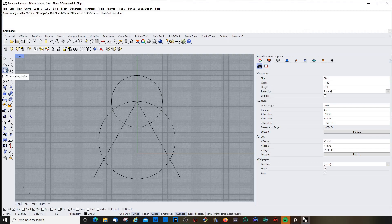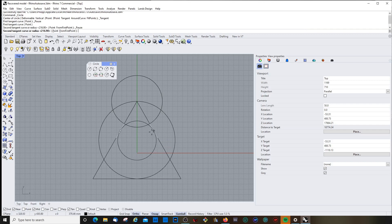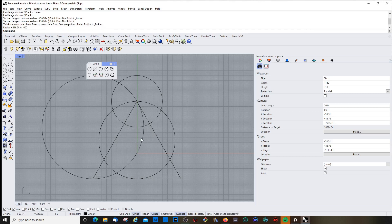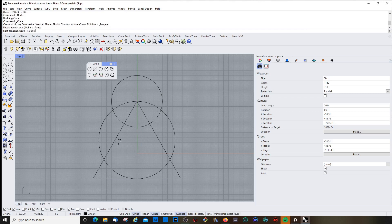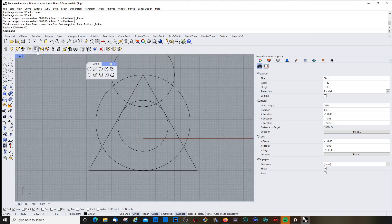Next in line: circle tangent. I use this quite often because it's super useful when you want to have a circle that touches two lines but still has a certain radius. You choose the first line you want the circle to touch, then another one, and then you choose the radius — let's try 400.